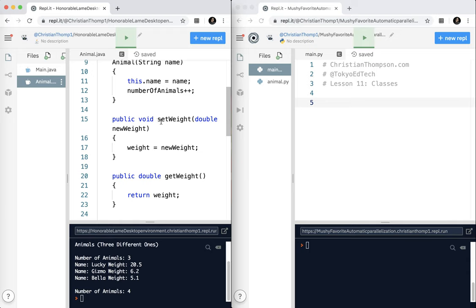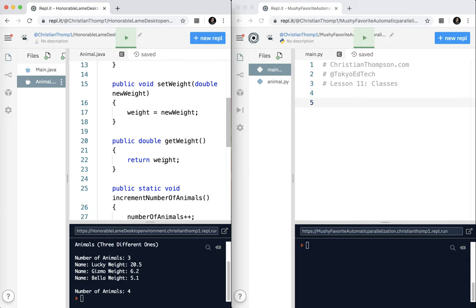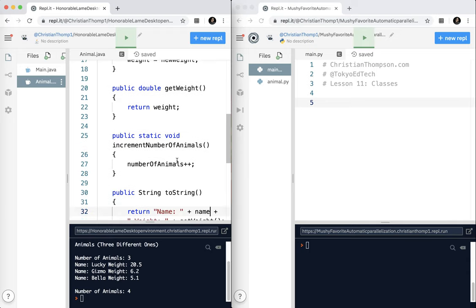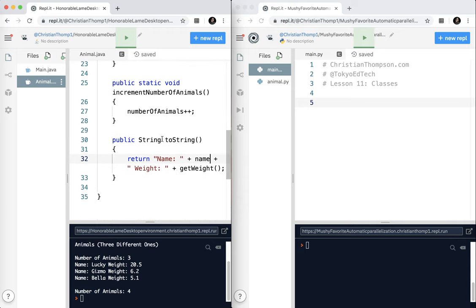I have a setter, a getter, and I have this other method, a static method, and I have the toString method. I'm going to show you how to do the equivalent code over here in Python.